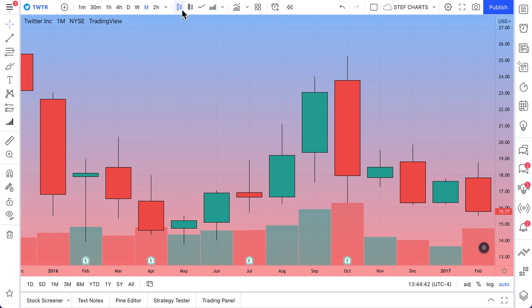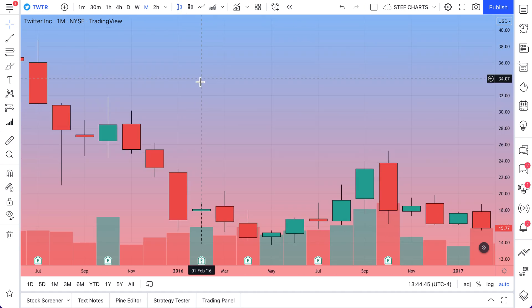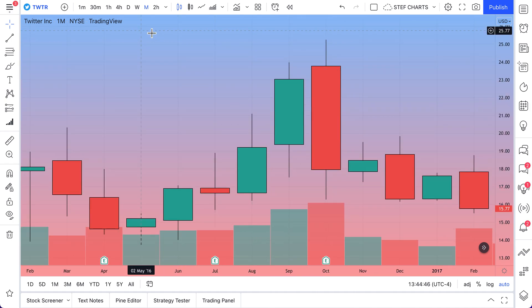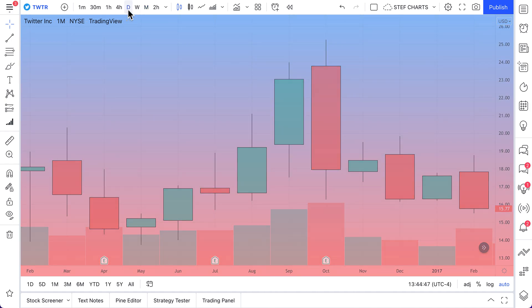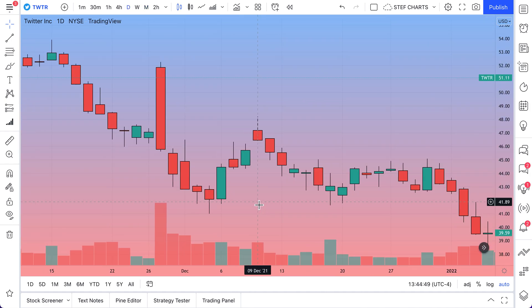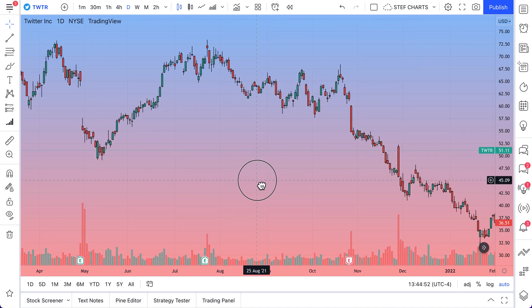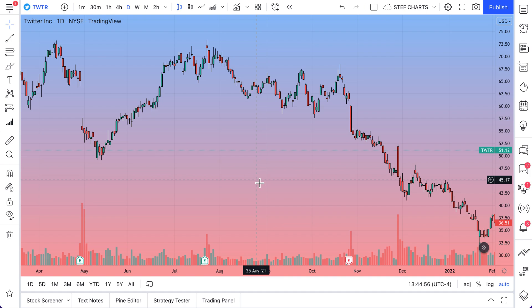Always remember, when you do these things you can then of course change the look and feel of the chart — zoom out, zoom in, perhaps go to a daily time interval, zoom out to get a little more acquainted with the exact timeframe you wanted. It's all possible just by following these simple steps.